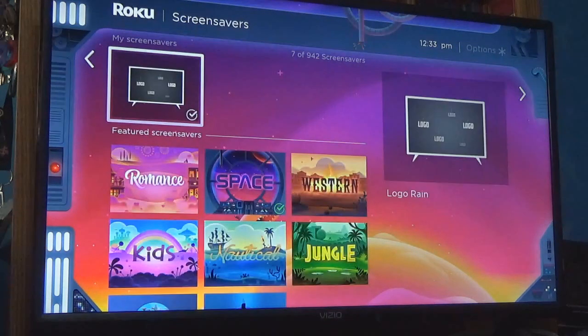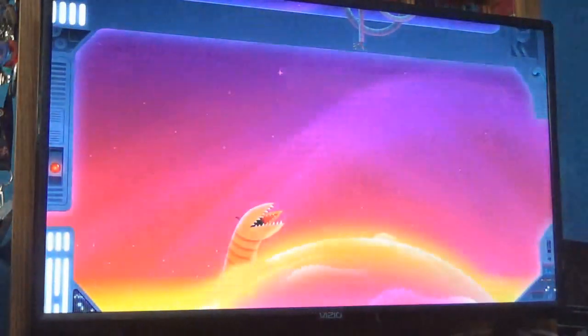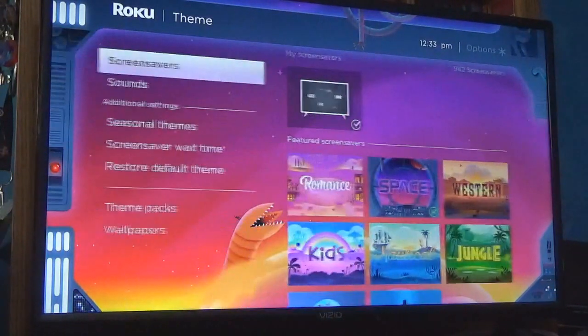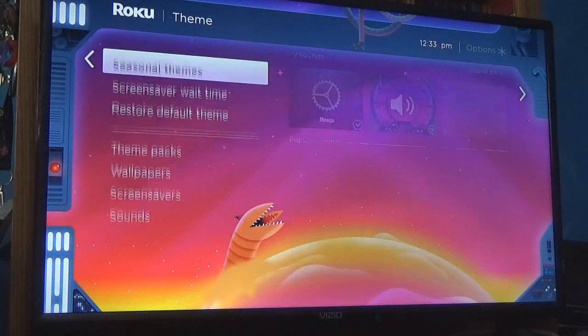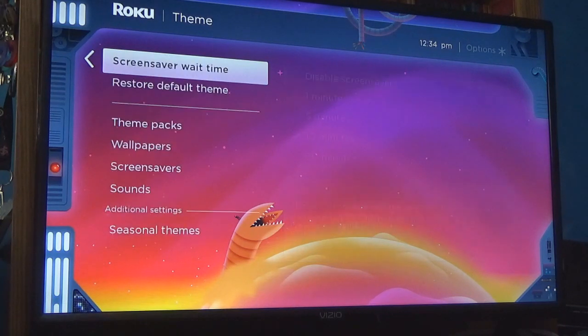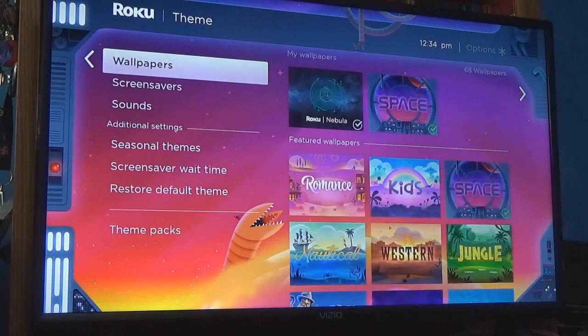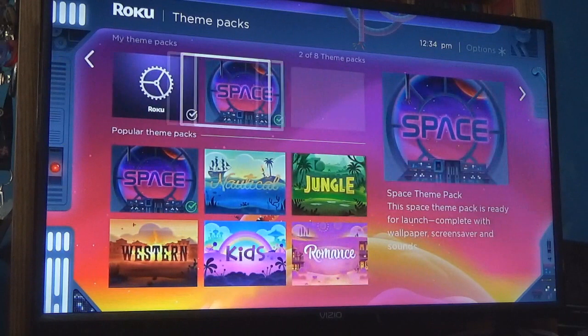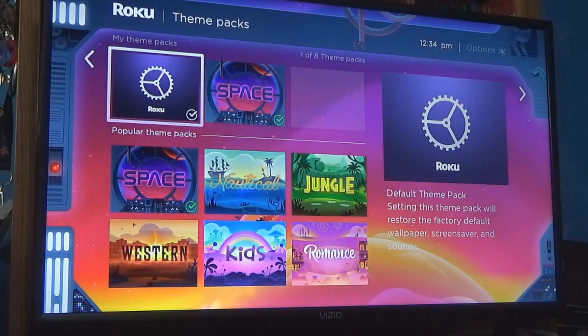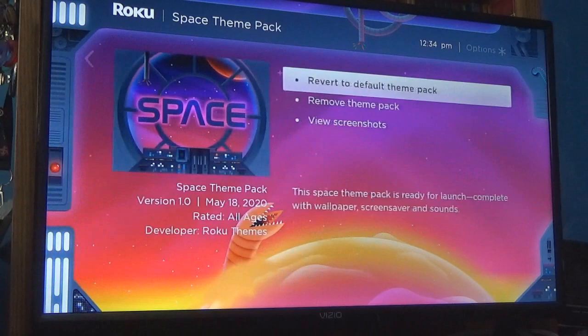I could do featured screensaver. That's the default one — I don't really particularly care for that one. Then there's seasonal themes.